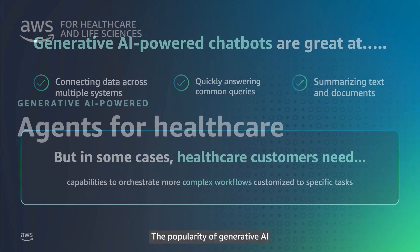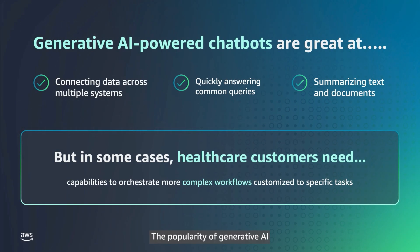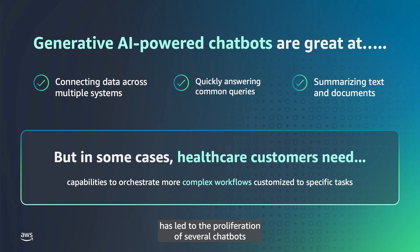The popularity of Generative AI has led to the proliferation of several chatbots designed to help users search for and summarize information.